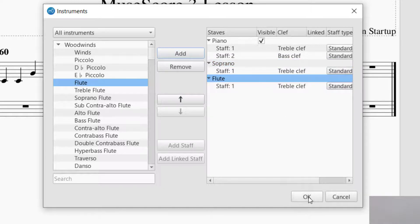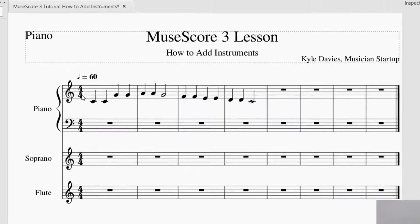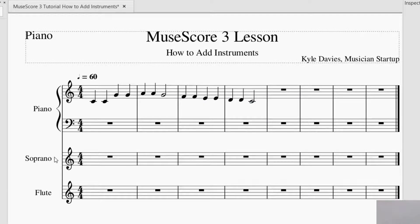We've got our flute there. Piano, Soprano, Flute, I press OK. And you'll see it put them in that order. Piano, Soprano, and Flute.